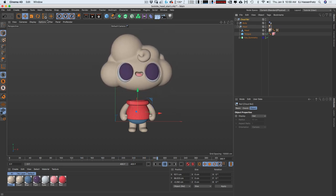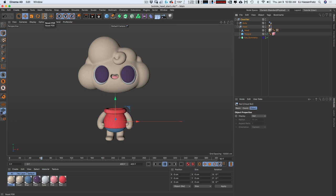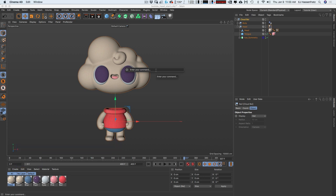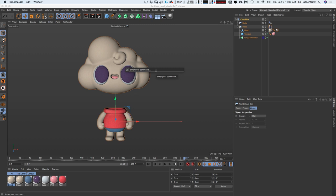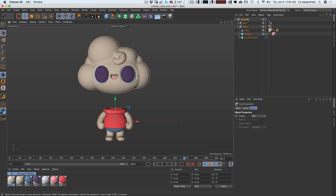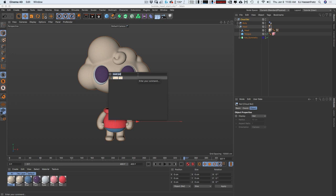I'll click the Reset PSR button to bring the character back to its initial position. If you don't have Reset PSR docked, you can bring it up easily by pressing Shift+C to open the Commander, then just type 'reset PSR' and hit Return. Shift+C Commander is so useful.